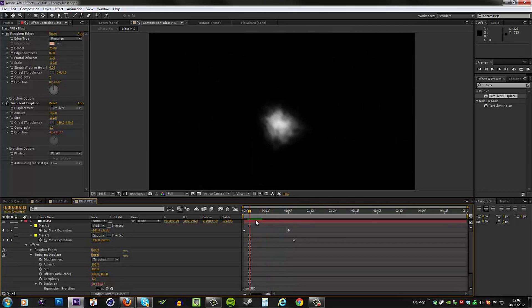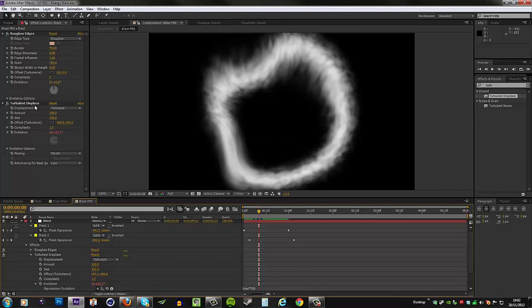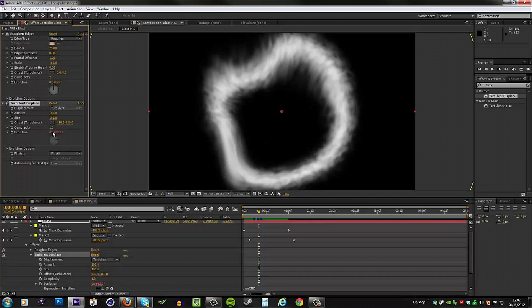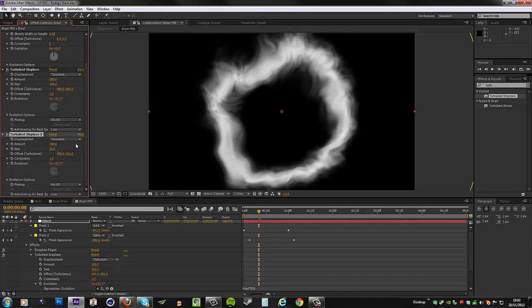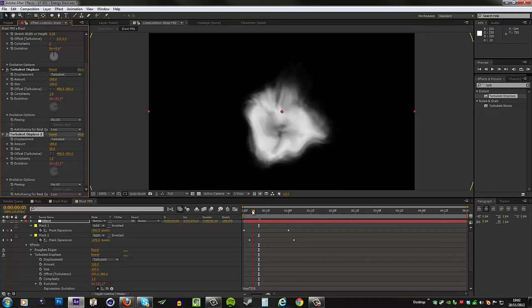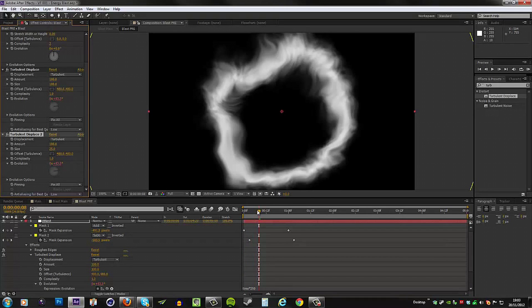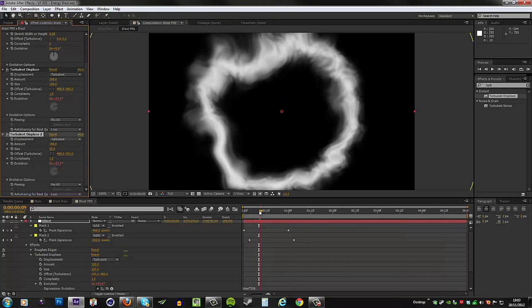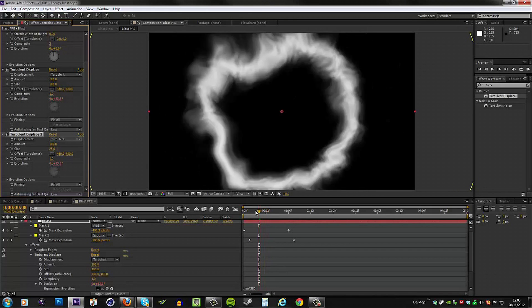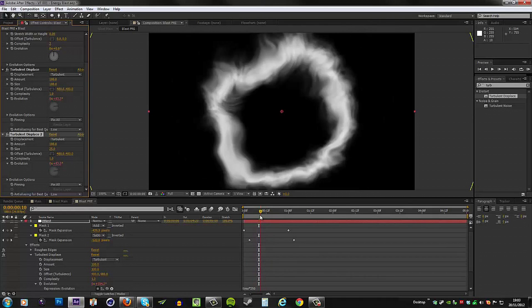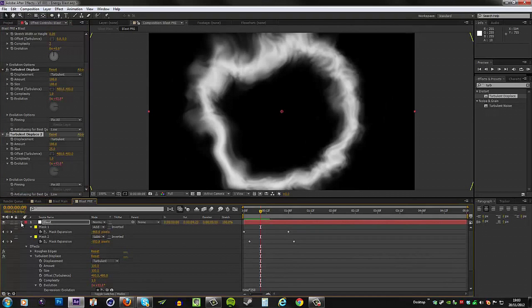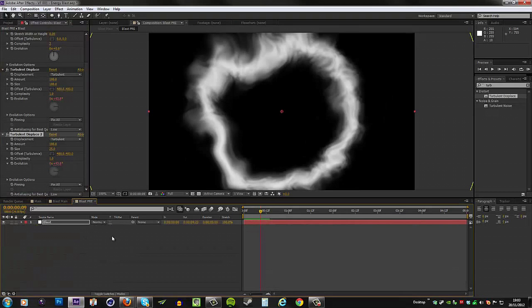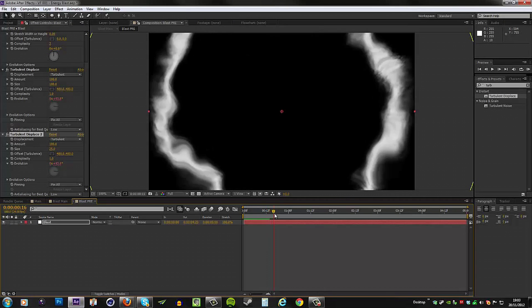We just wanted to make it less uniform, that's the whole idea. Okay, the next thing we'll do is to duplicate that turbulent displace, and then we need to change the size from 100 to 25. That's going to make it more wispy because now the turbulent displace is affecting this at a lower scale. So we get this result now, and this is pretty much the energy blast animation done.